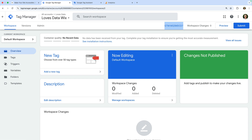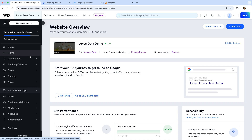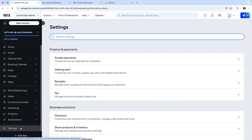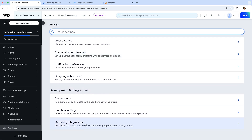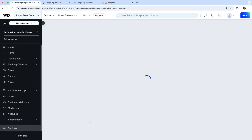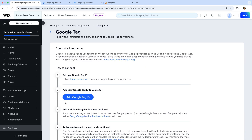Now it's time to head to Wix. I've already logged in and we're looking at the Wix dashboard. Let's select Settings on the left, and scrolling to the bottom, let's select Marketing Integrations. We can see the option to add Google Tag Manager on the right. But before we do this, I want to quickly show you how to add the Google Tag if you decide you don't want to use GTM. So let's start by selecting Connect under Google Tag.